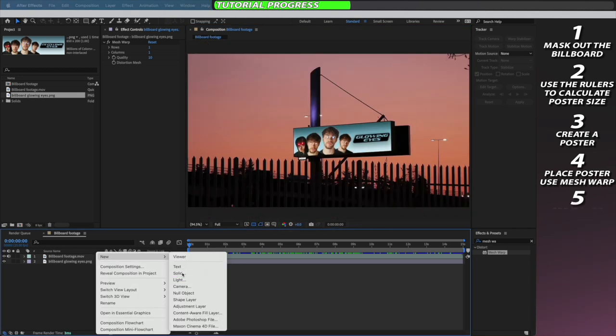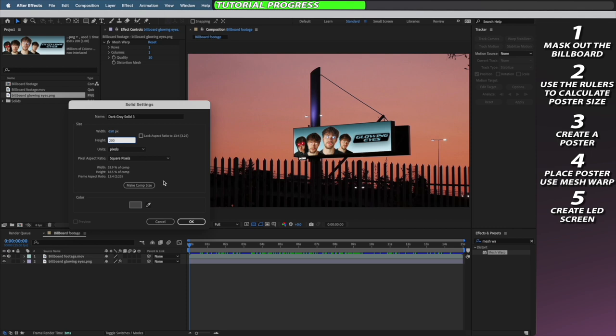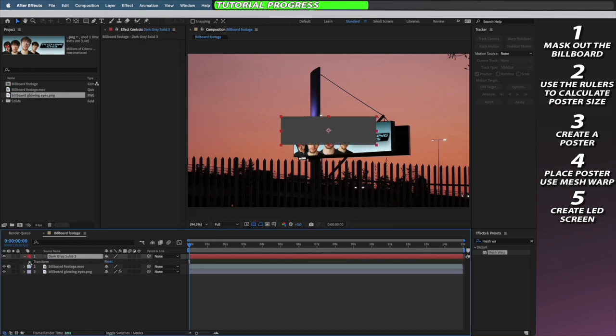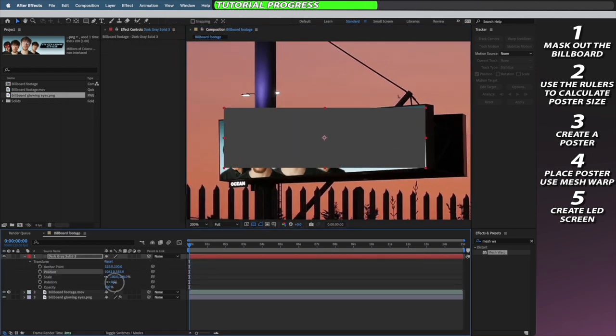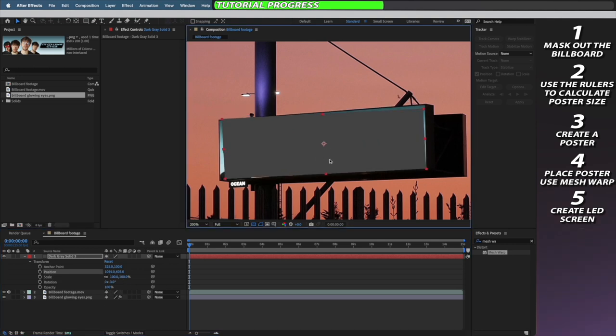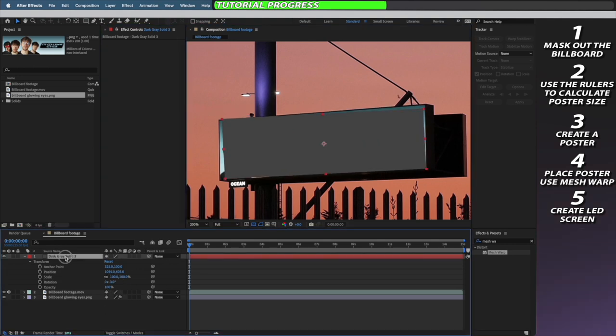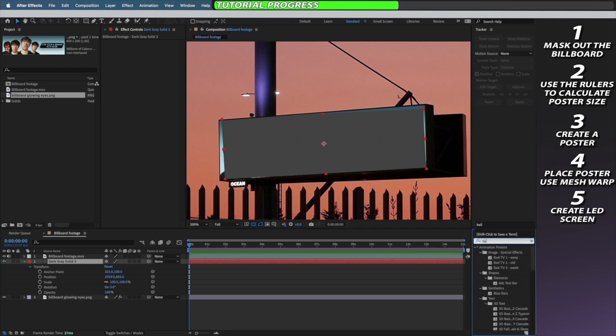Next I'm going to create a new solid with the same dimensions as my poster, so 650 by 200, and I'm going to make this a dark to lightish grey solid. I'm going to use the transform controls to move it into the rough position of my billboard. I'm going to sandwich this underneath my original footage but still above my poster.